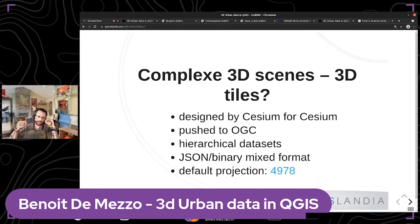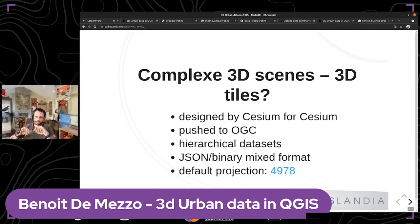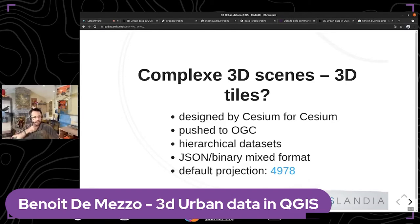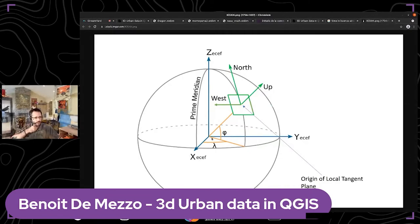Since Cesium works only on a web globe, it uses a specific projection — EPSG:4978 — which is geocentric. To describe a point on Earth in this projection, you need all three coordinates: X, Y, and Z explicitly.